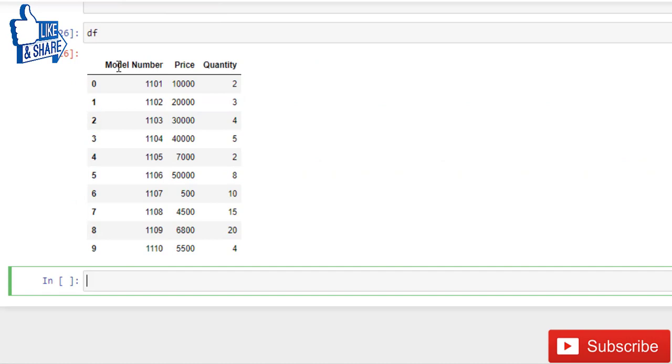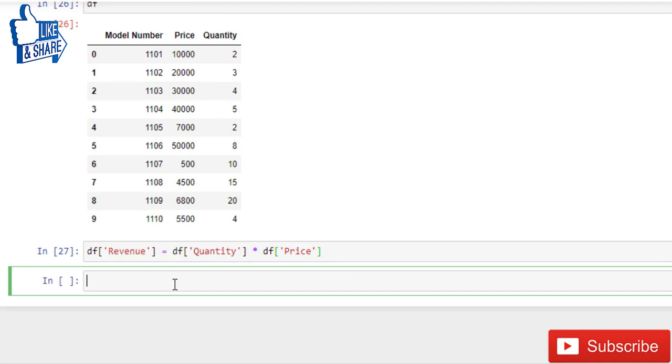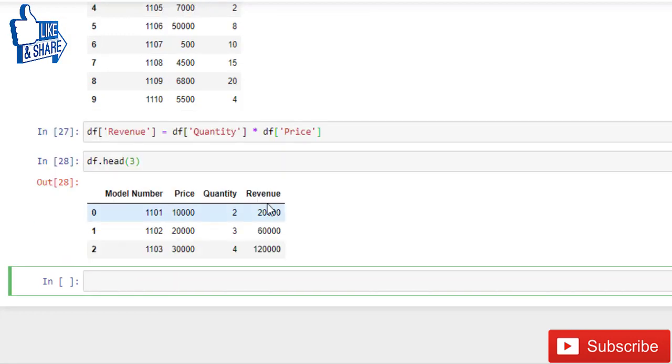Now what if I want a revenue column? Let's create a revenue column. So revenue is quantity times the price. Now run this. Now to check whether modification has worked or not I will use head and tail function instead of fetching the whole dataset. Run this. Here you can see that revenue is created.